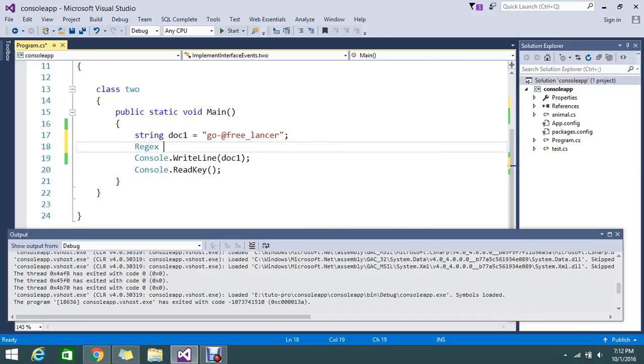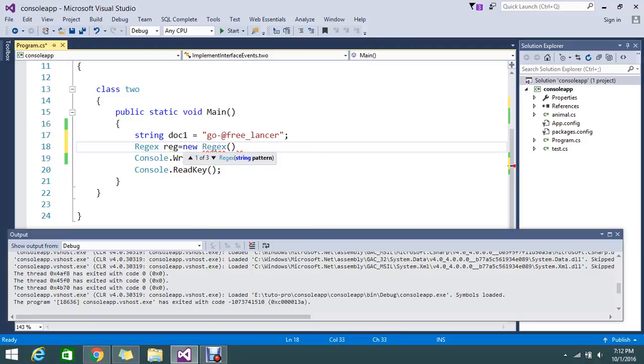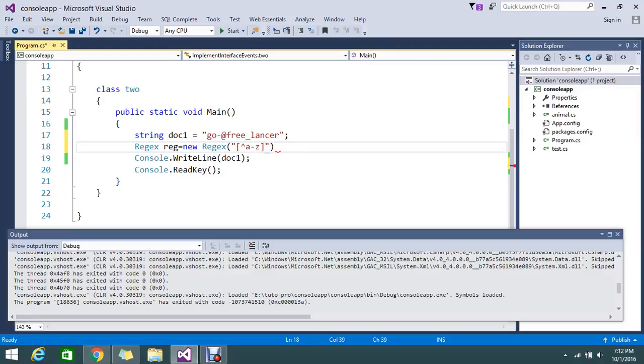Okay, reg equals new regular expression. The pattern is capital A to Z, lowercase a to z, 0 to 9, and the dash.